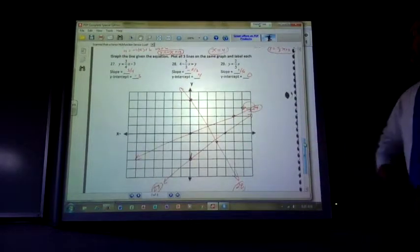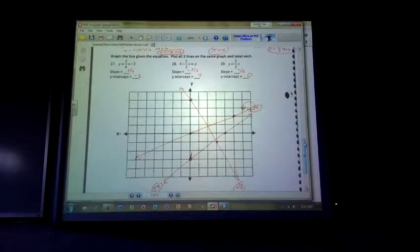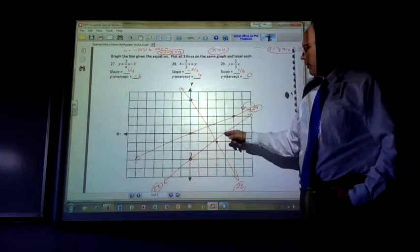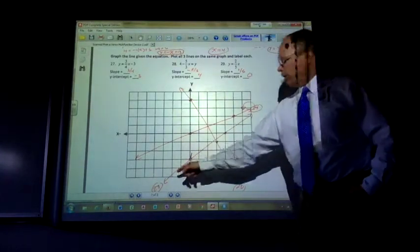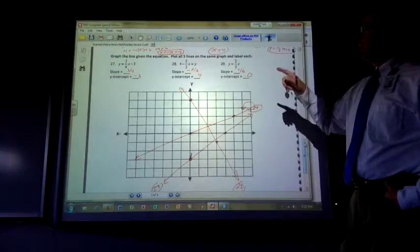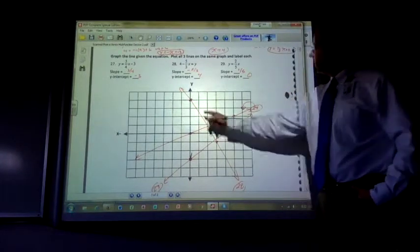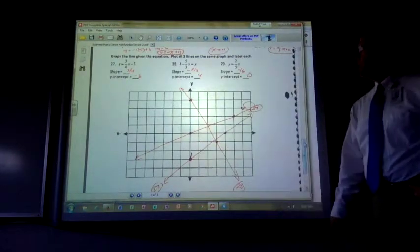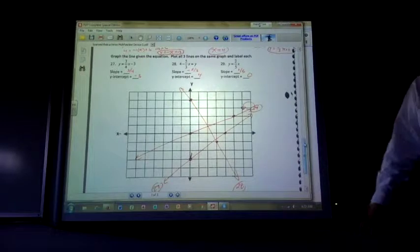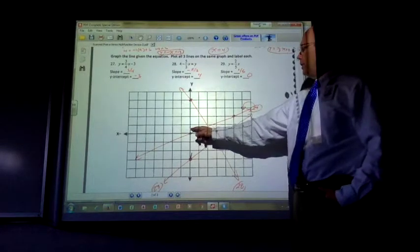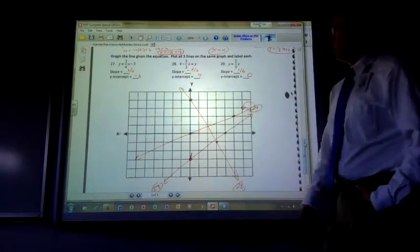Number 27: slope is 3 fourths and y-intercept is negative 3. Plot negative 3, go up 3, right 4 to find a second point. Number 28: slope is negative 5 thirds, y-intercept is 4. From 4, go down 5, right 3. Number 29 doesn't have a b value in it, so the y-intercept is 0. My slope is 2 fifths. Start at 0, 0 and go up 2, right 5.